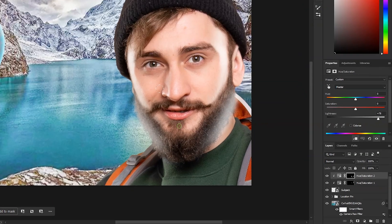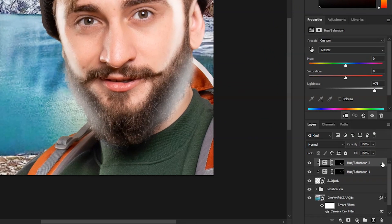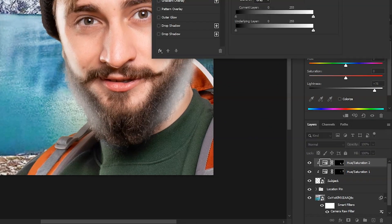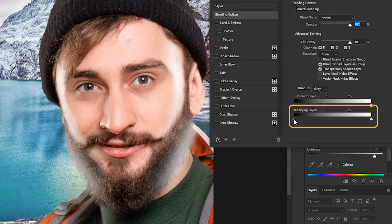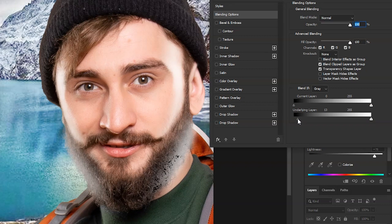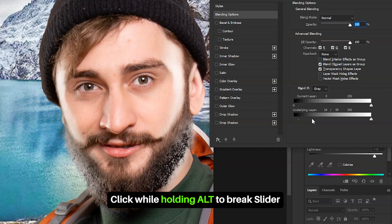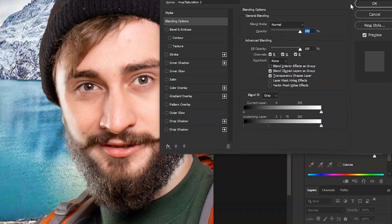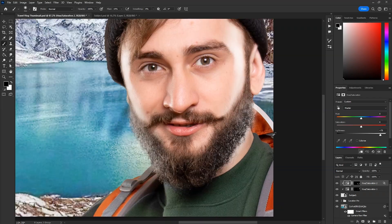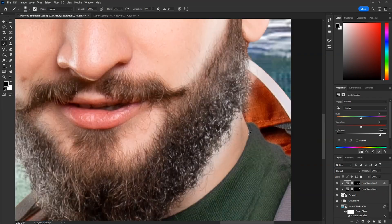When it's done, double click on the right side of this layer. Slowly start dragging this black slider in the underlying layer from left to right. Click on it while holding Alt key to break it, drag the part away to make the transition smoother. See it made the highlights natural. Click OK and then remove the extras.